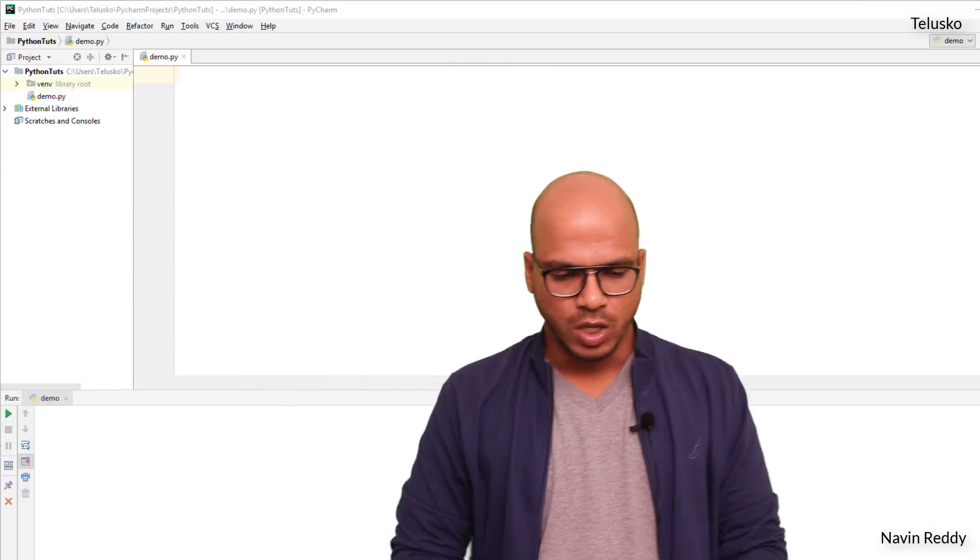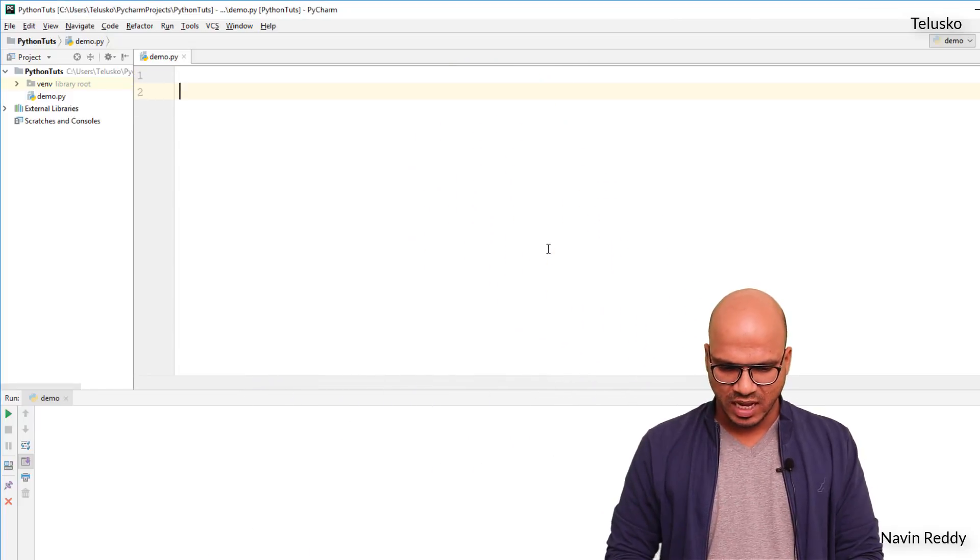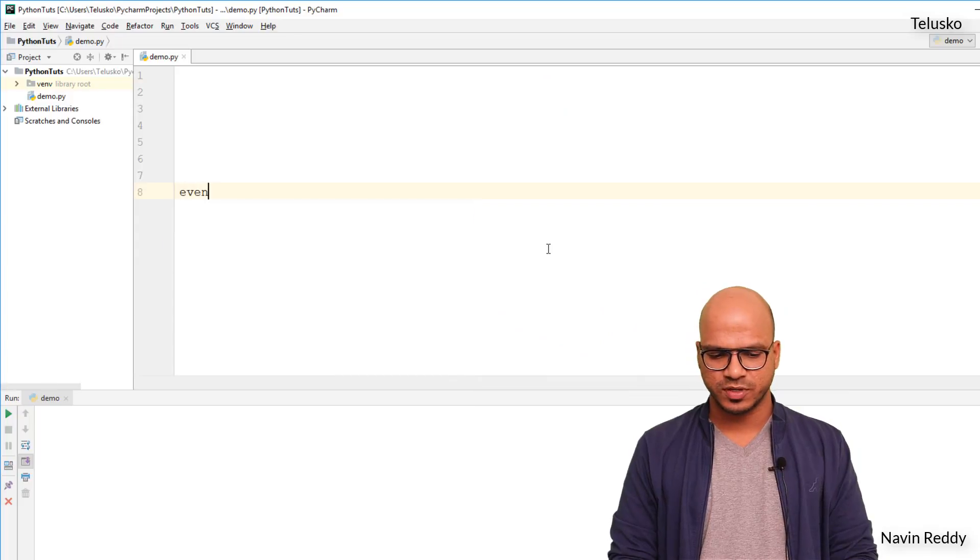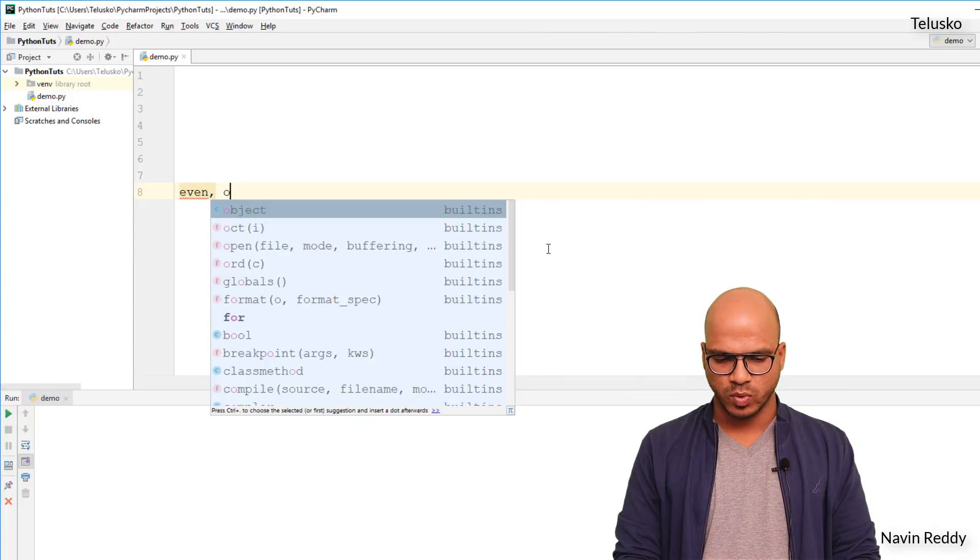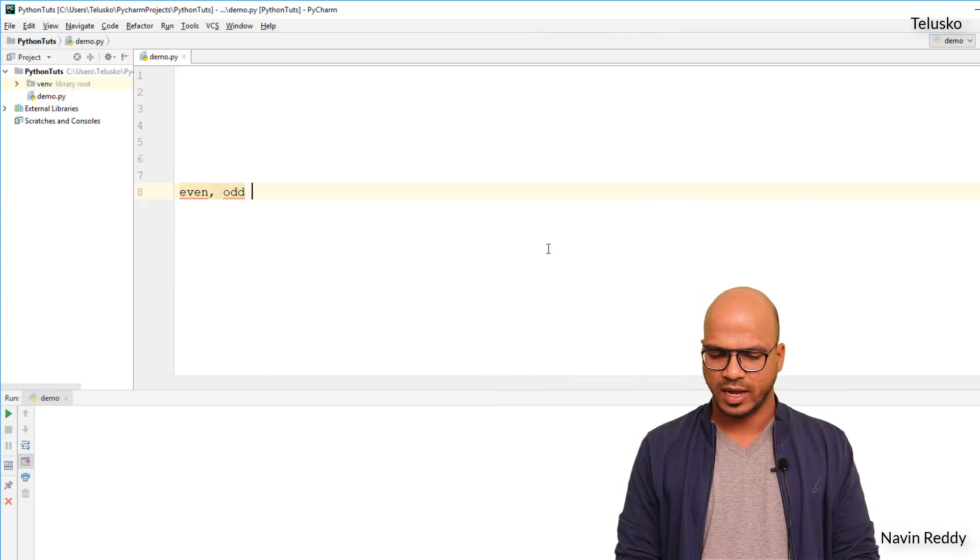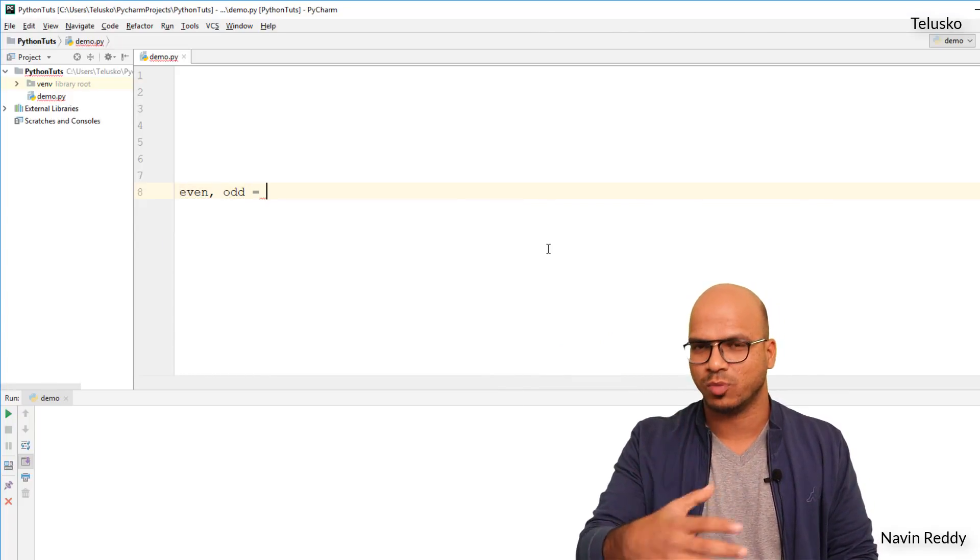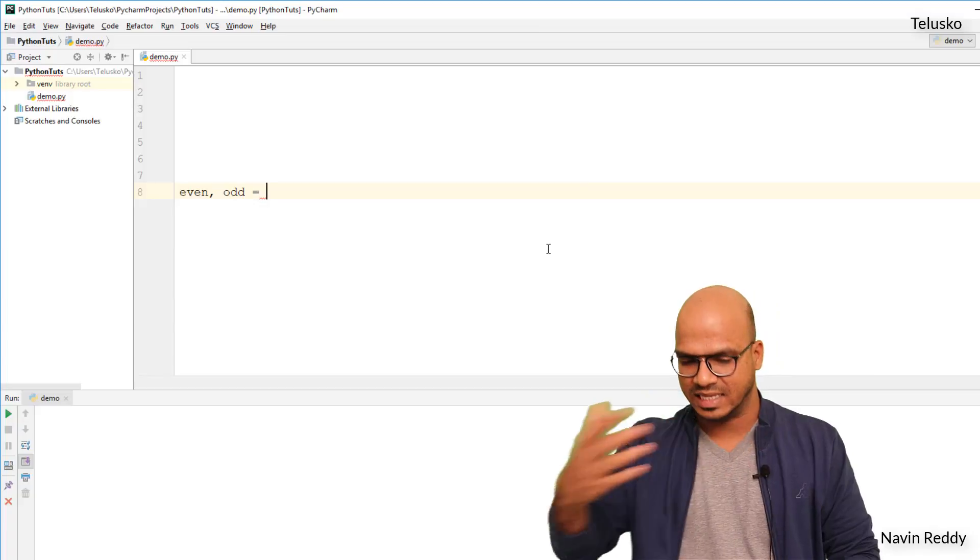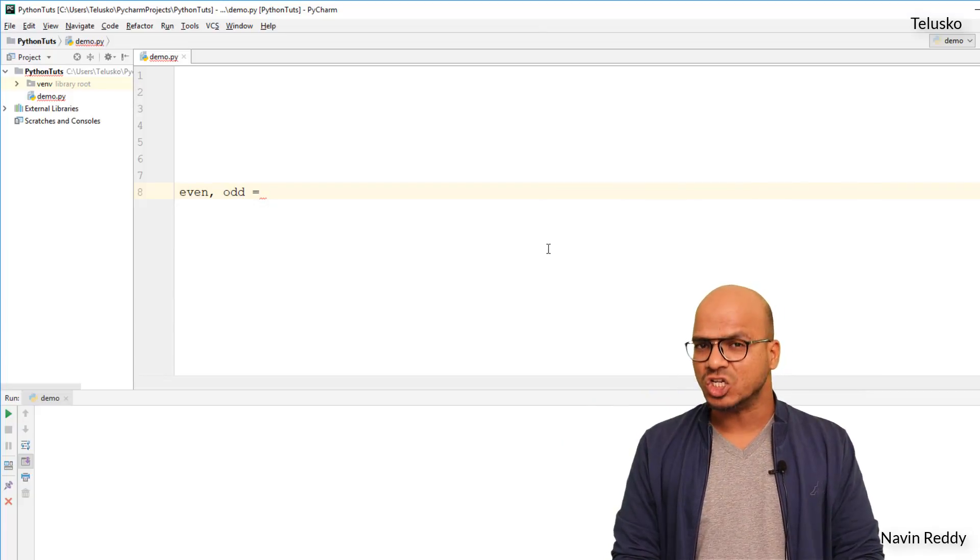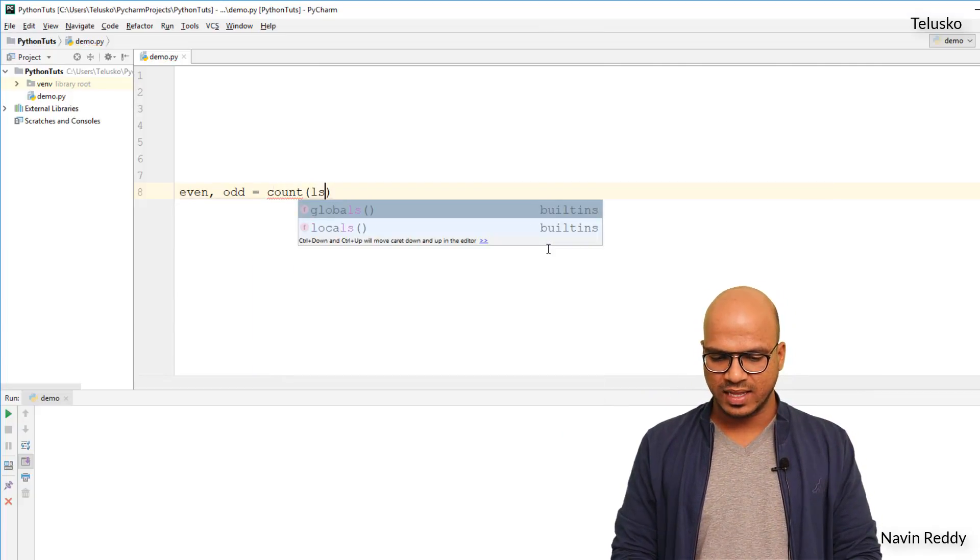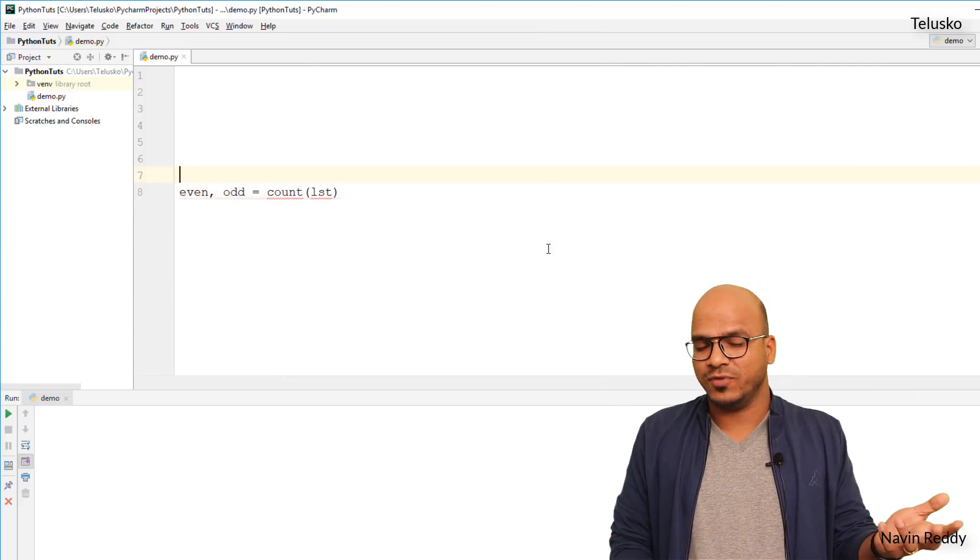So let's do it. What I want is I want to create a function which will return me two values: one is even number and odd number, I mean number of even numbers and number of odd numbers in the list. And the function name is let's say count, and this count will take a list, right?